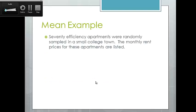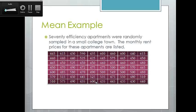Let's see an example. Say you are moving to a new town and need to rent an efficiency apartment. Seventy efficiency apartments were randomly sampled in a small college town, and the monthly rent prices are listed here. We take all those values together, add them up, and divide by 70. You come up with an average rent of $490.80.